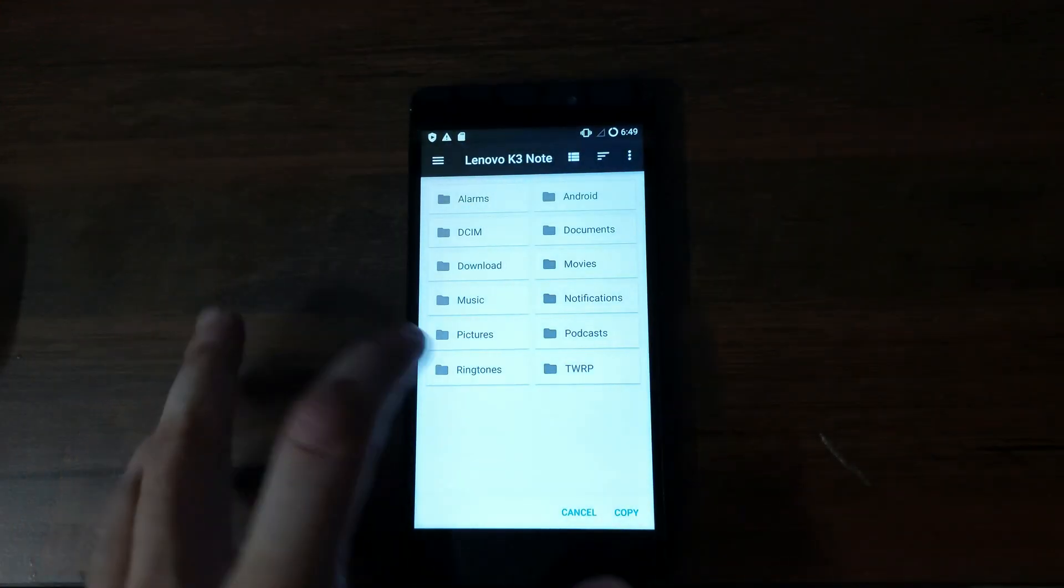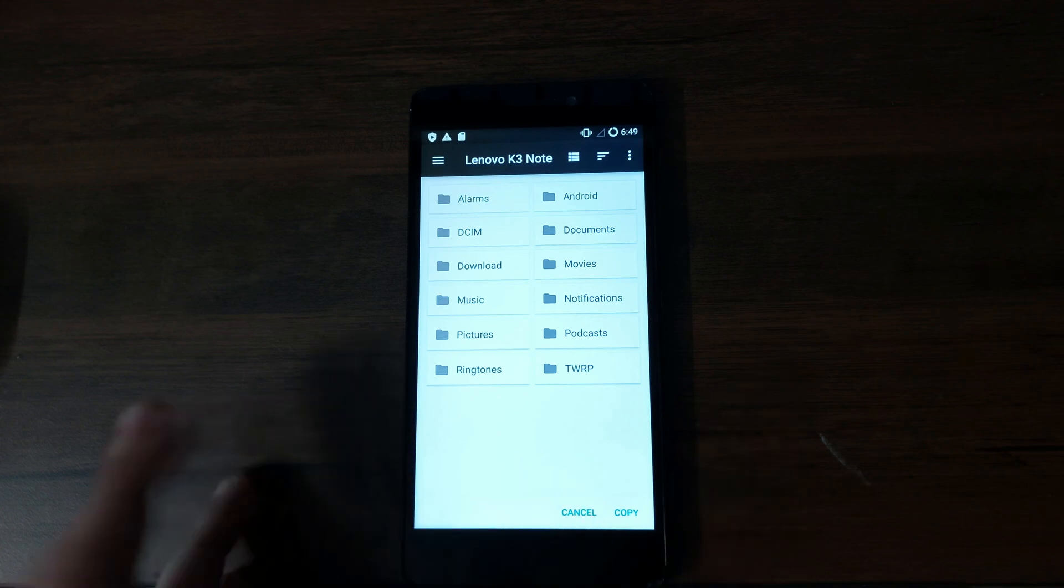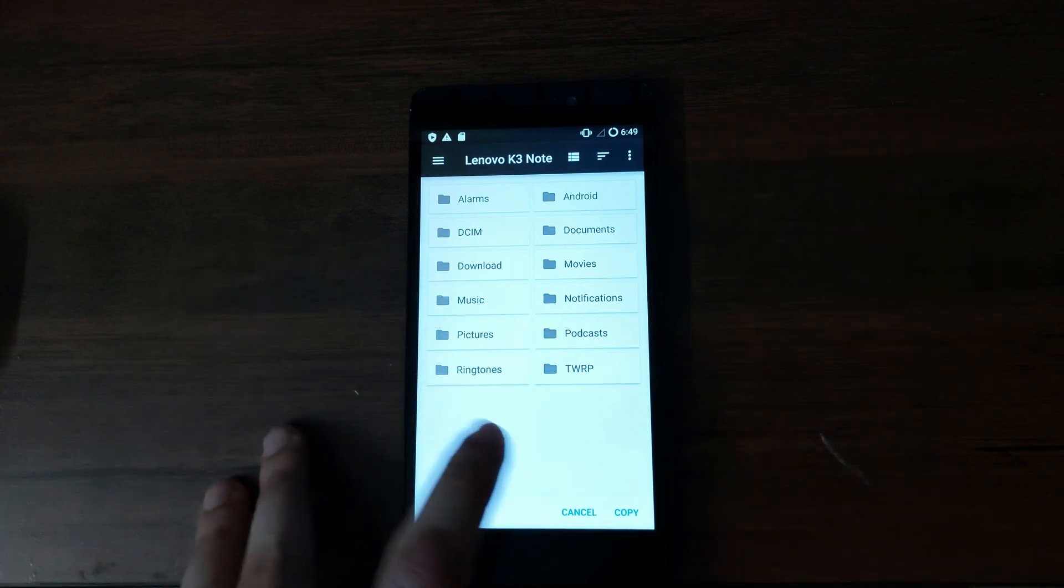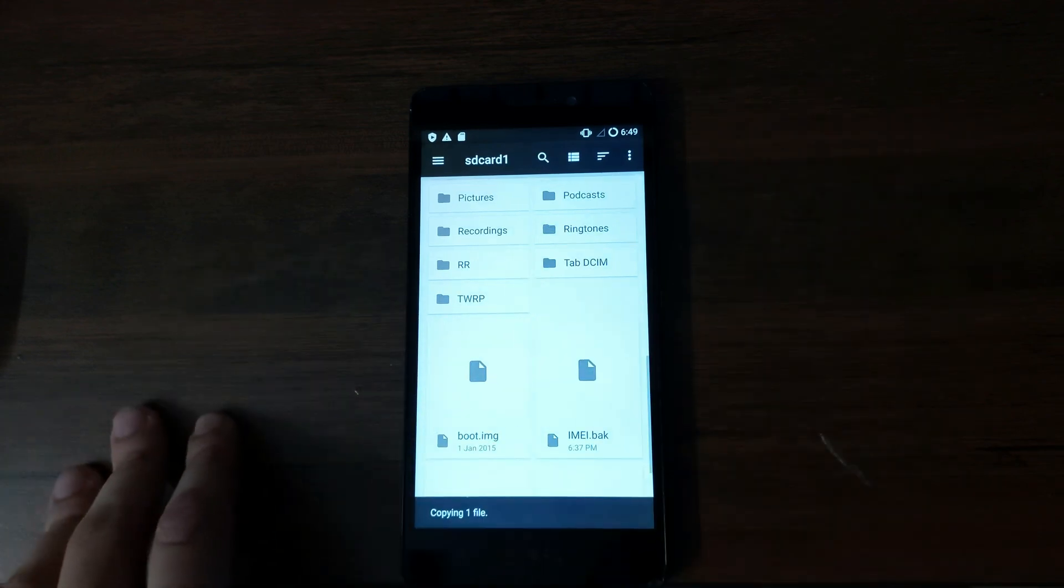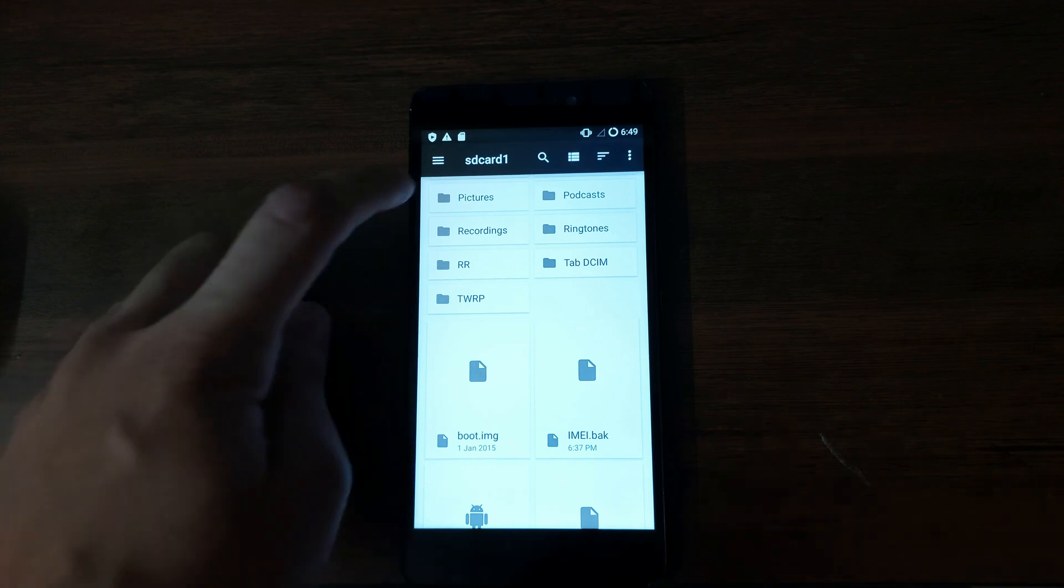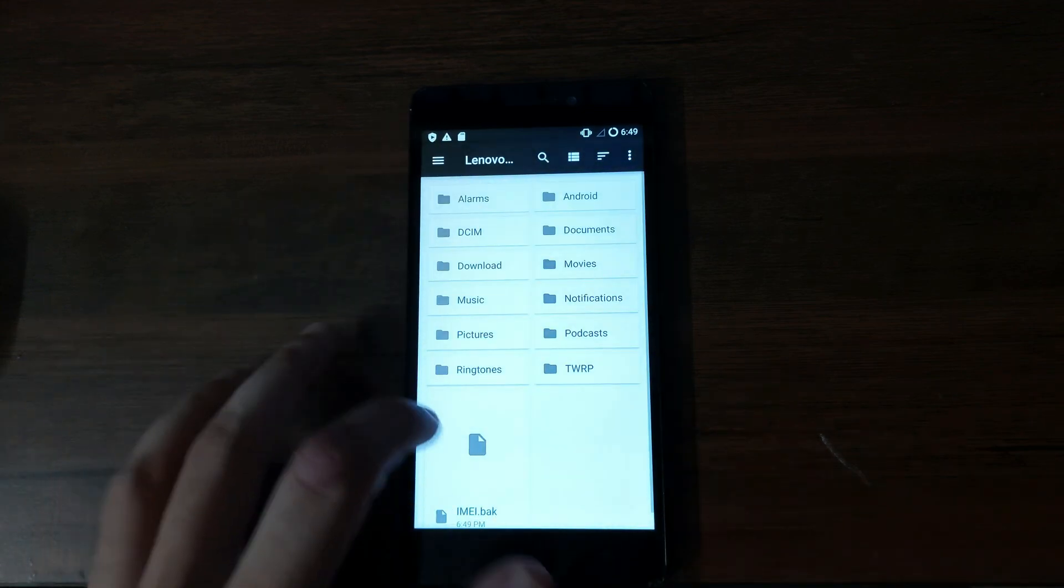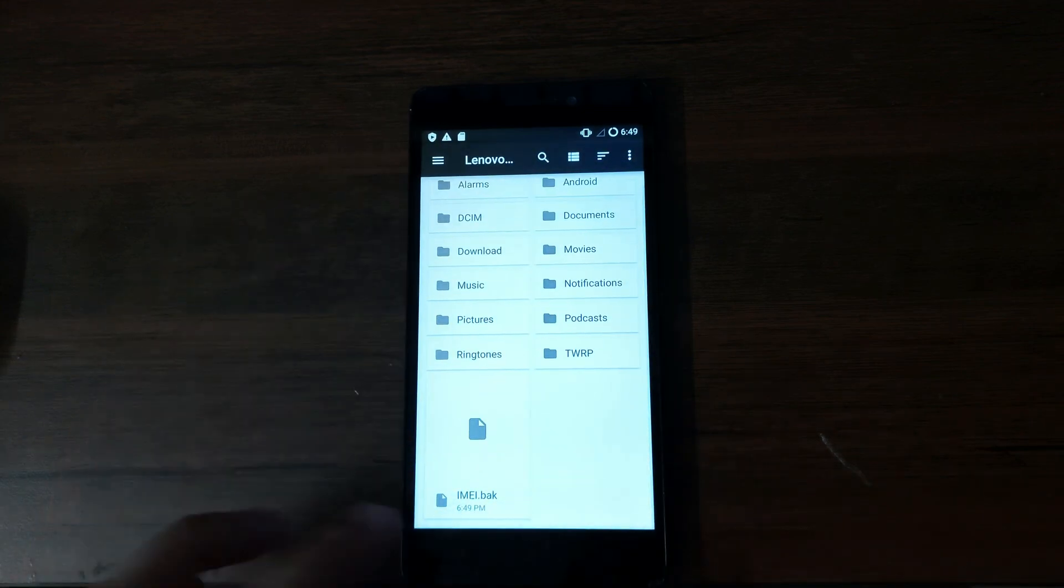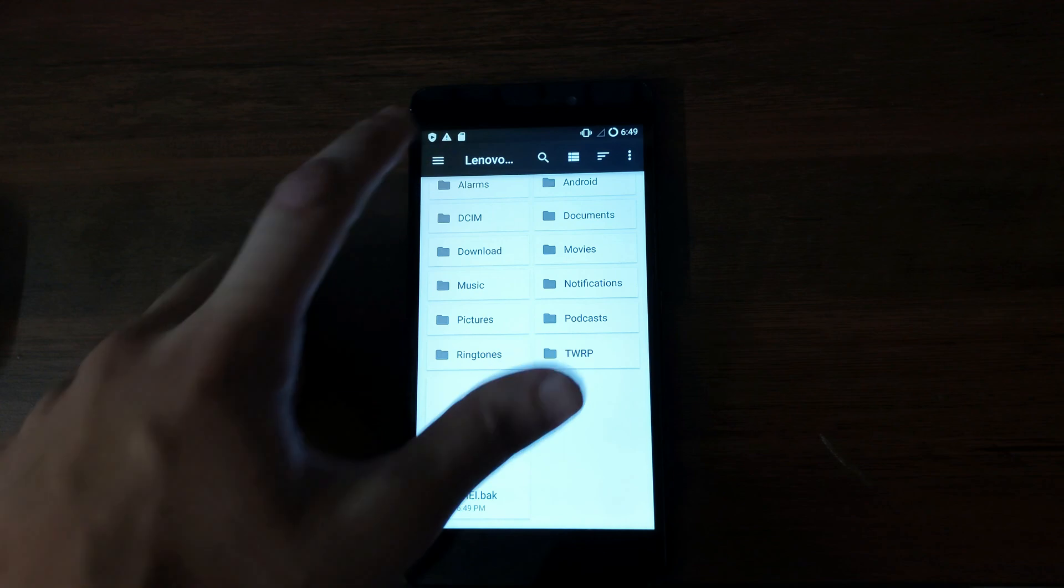So the IMEI.bak file is here. You need to copy to your internal storage. Just copy to the root folder, don't put it in any other folder. Just put it in the internal storage. So like this IMEI.bak is here, IMEI.bak.